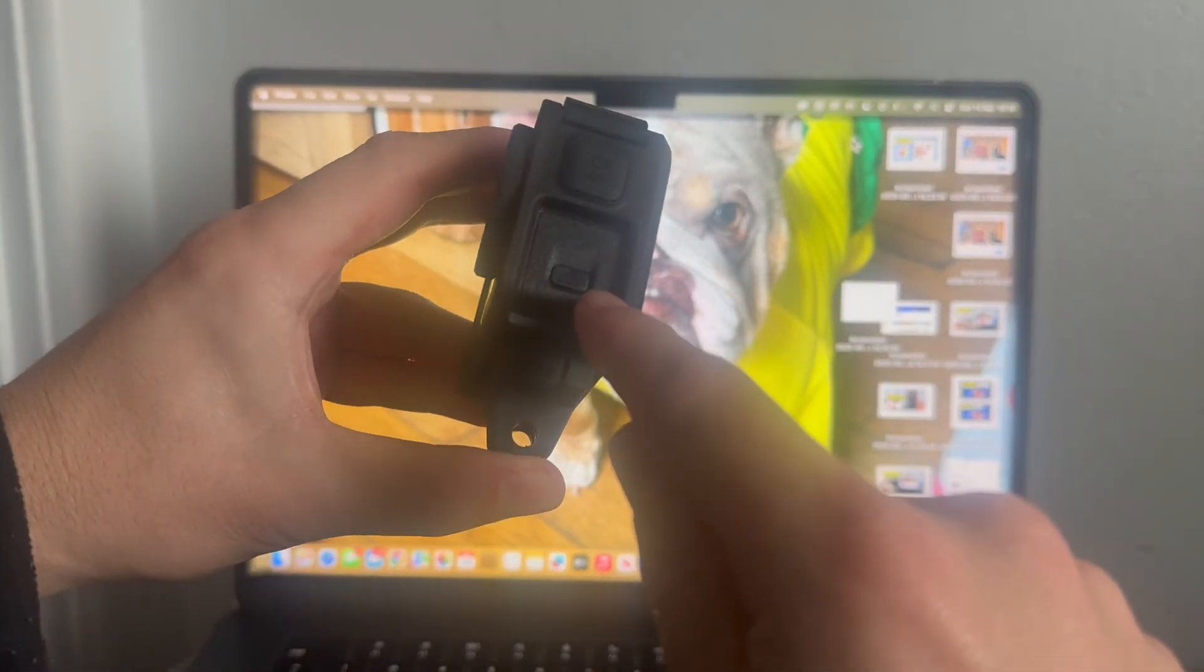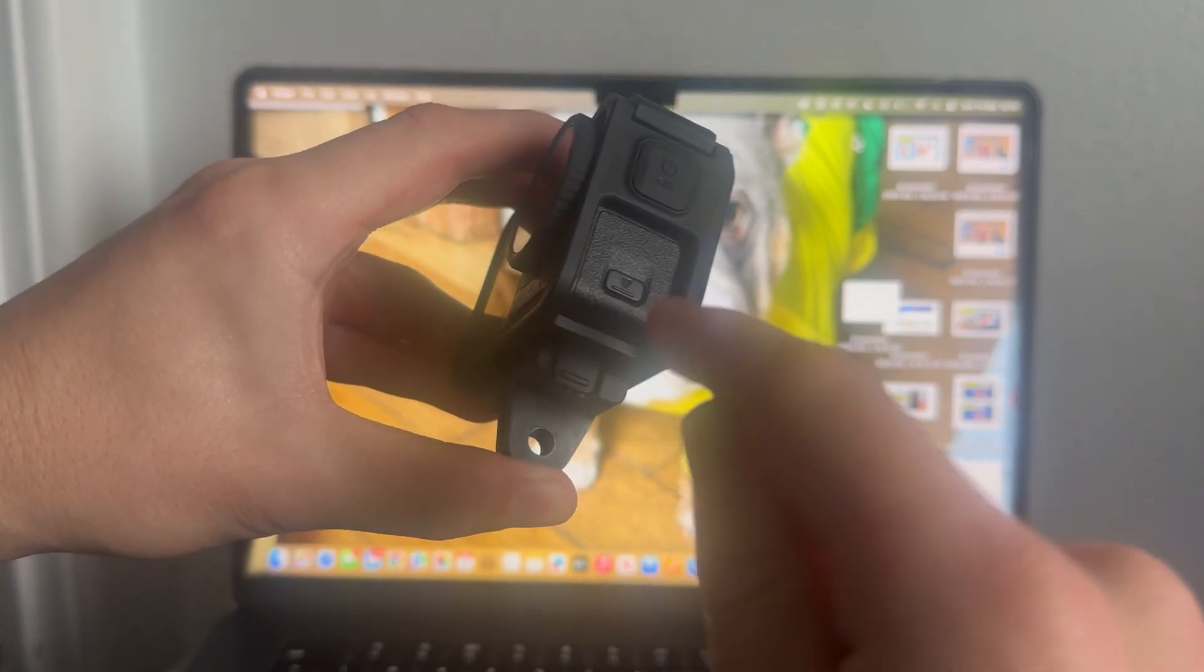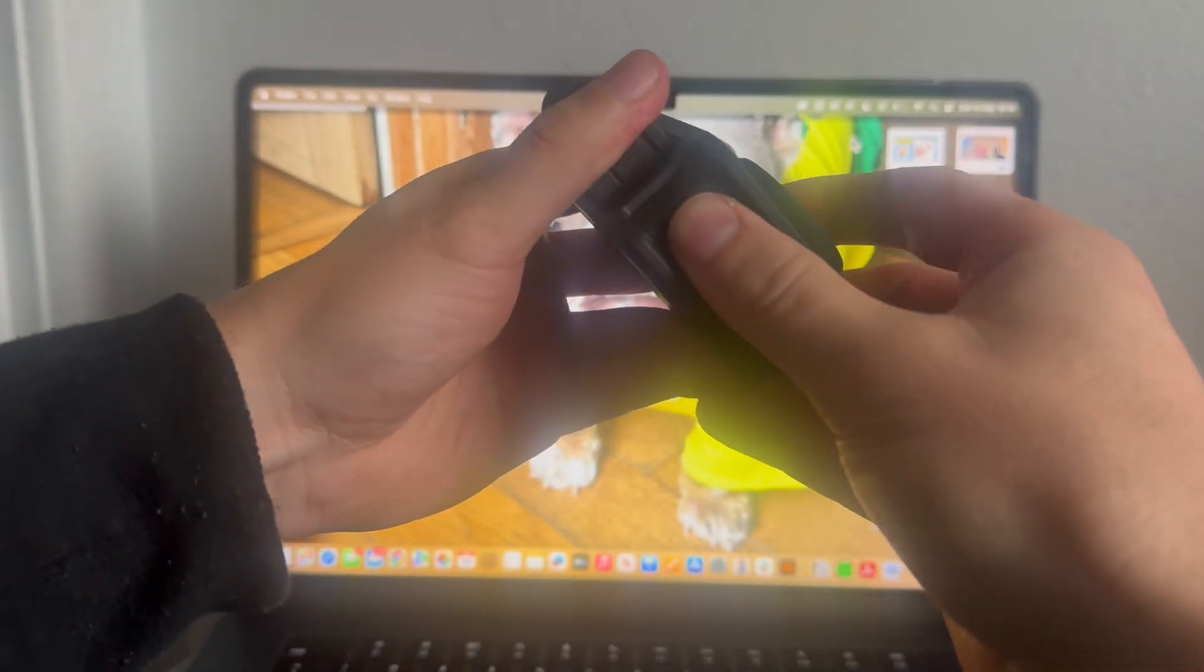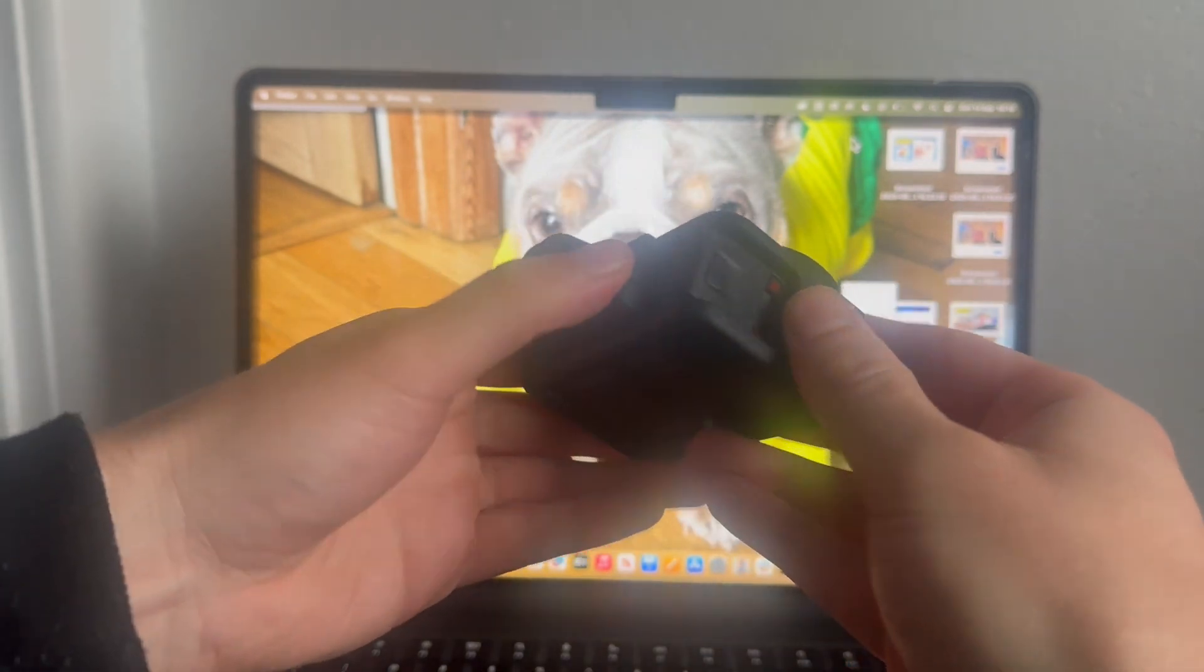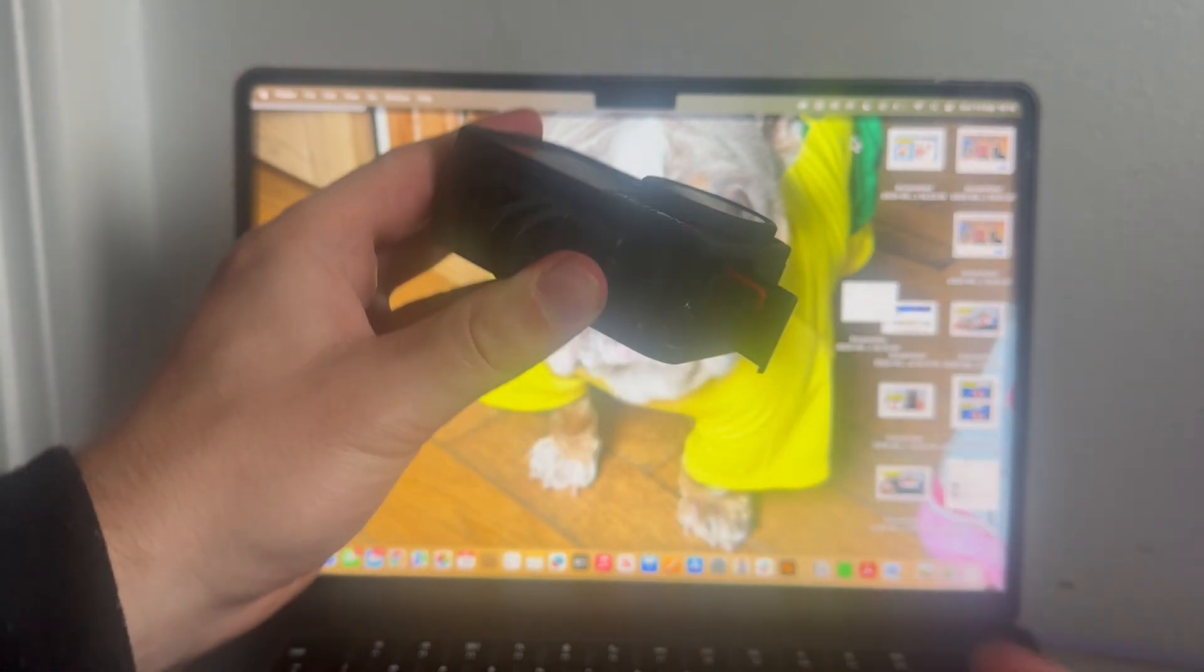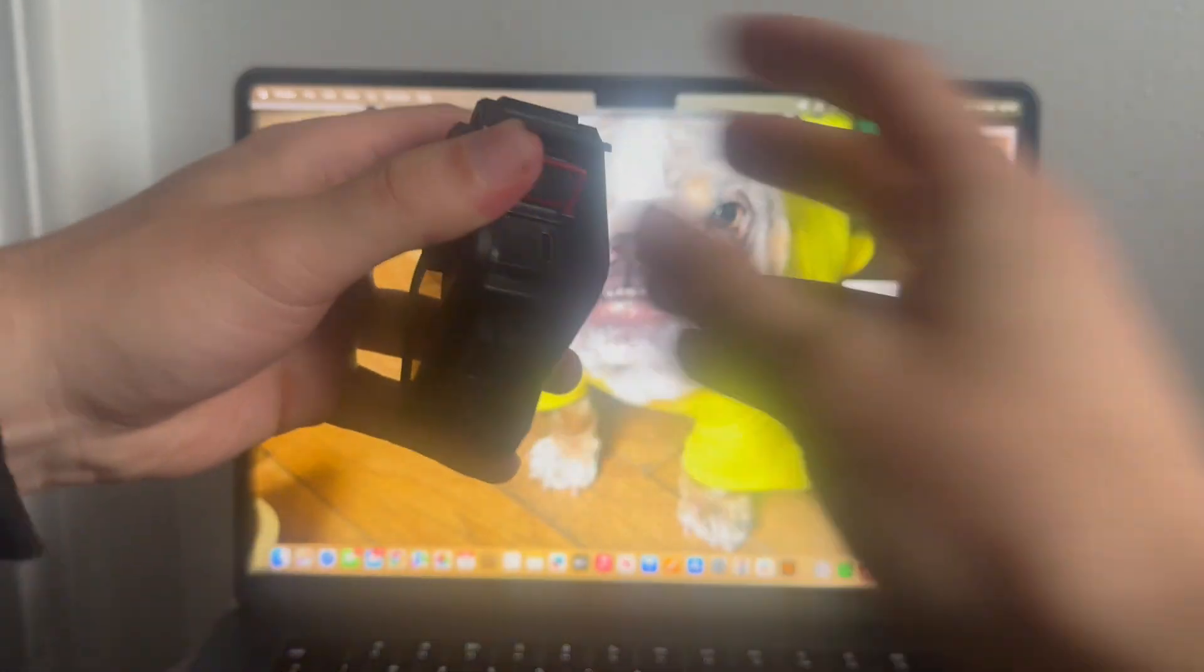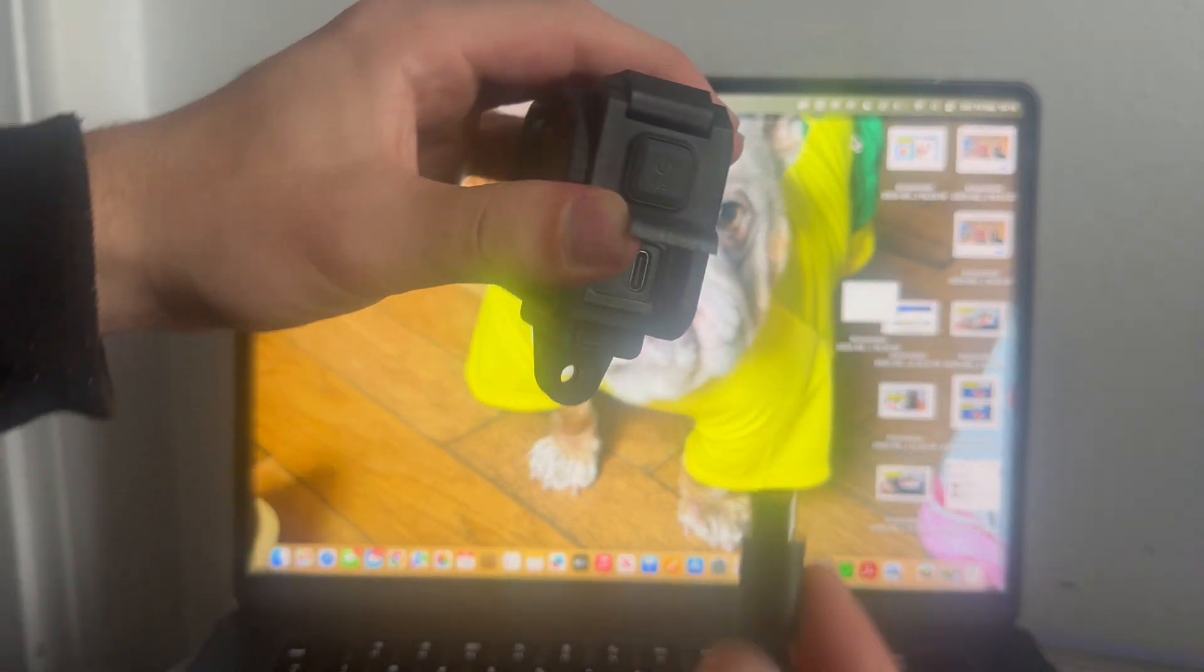What you need to do is use your finger to press down on this button, and at the same time slide this lid downwards to release it. You can then pull this up at a 90-degree angle and plug